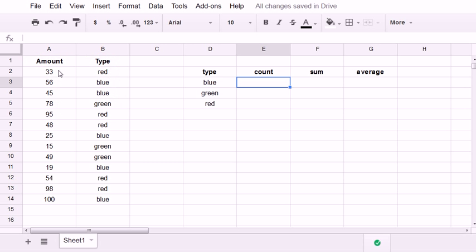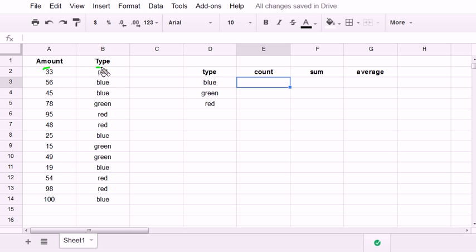So here you see, for example, this 33 belongs to a type red. What if I want to sum up only the red types? Well, this can become quite tedious if your data set is a lot larger than this.